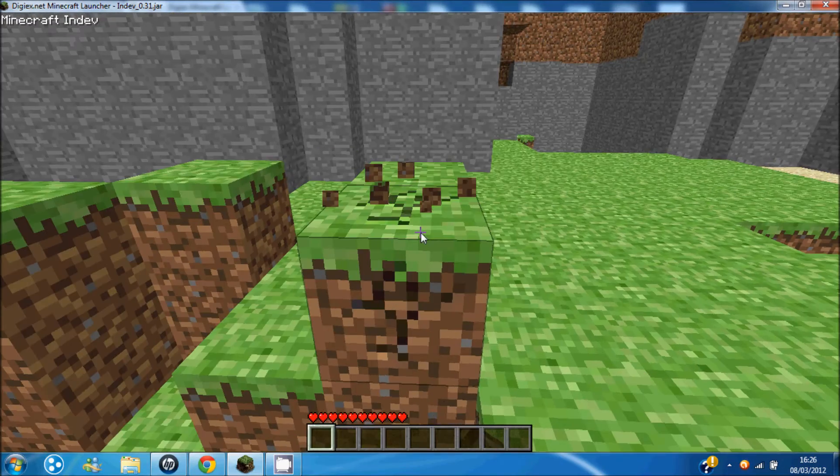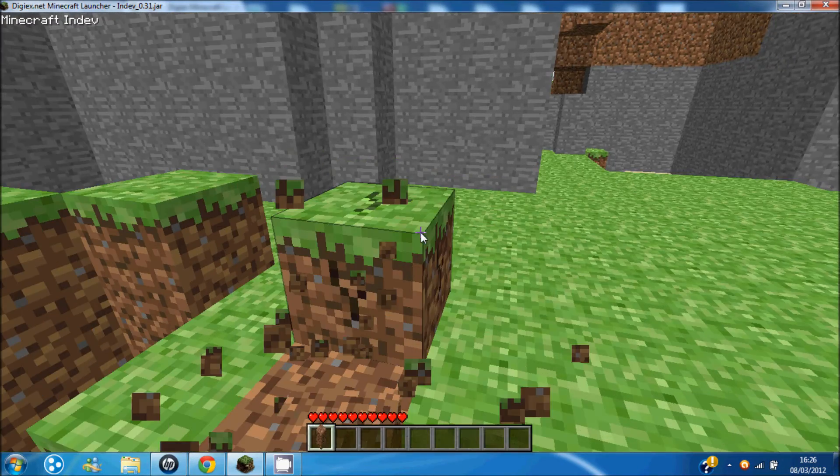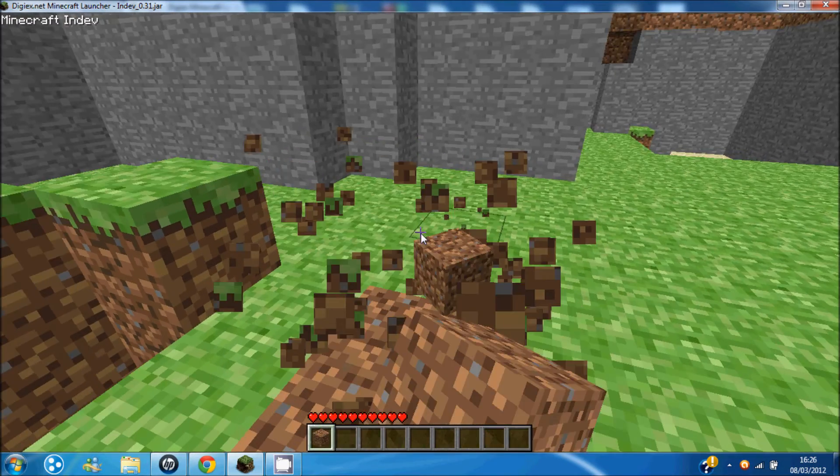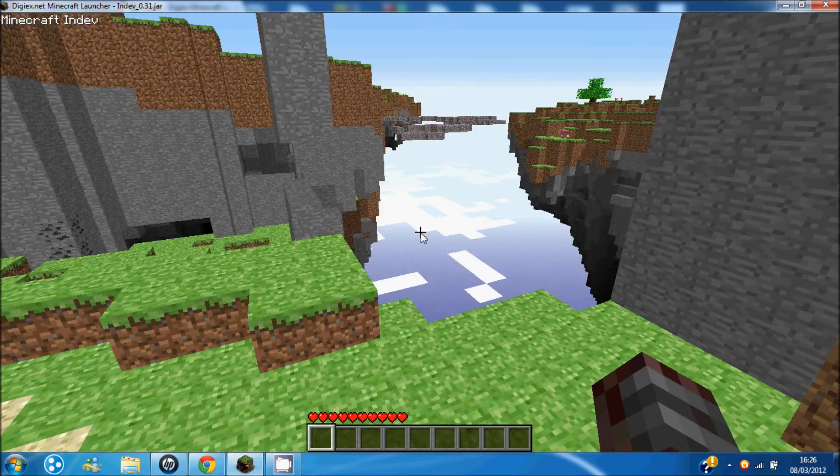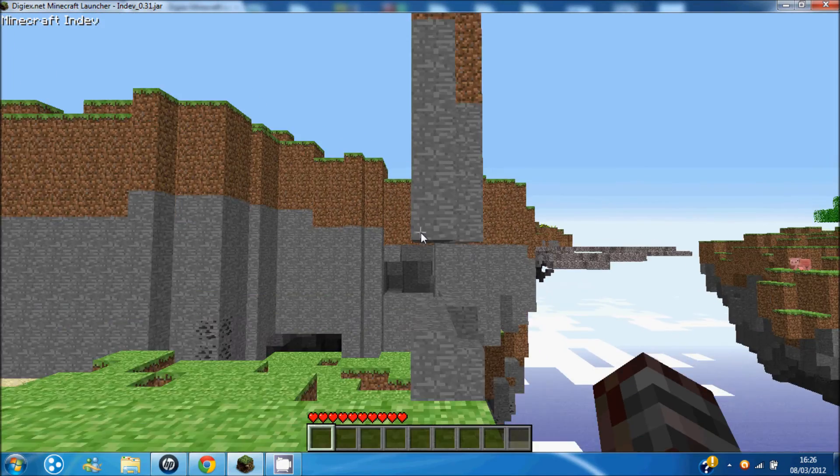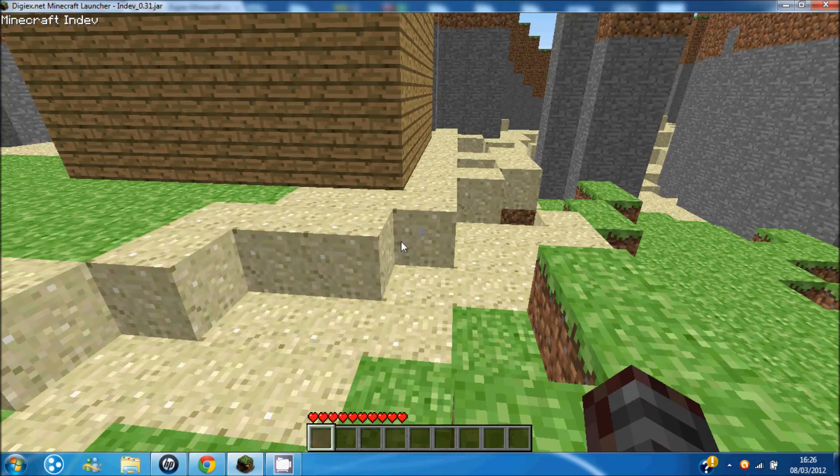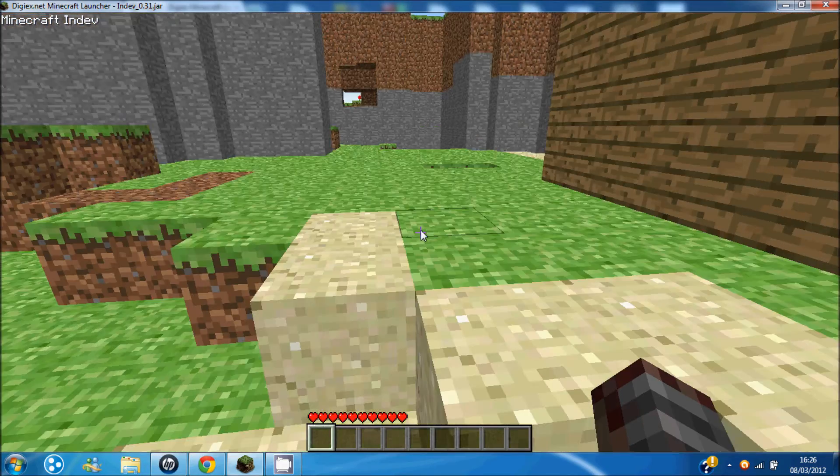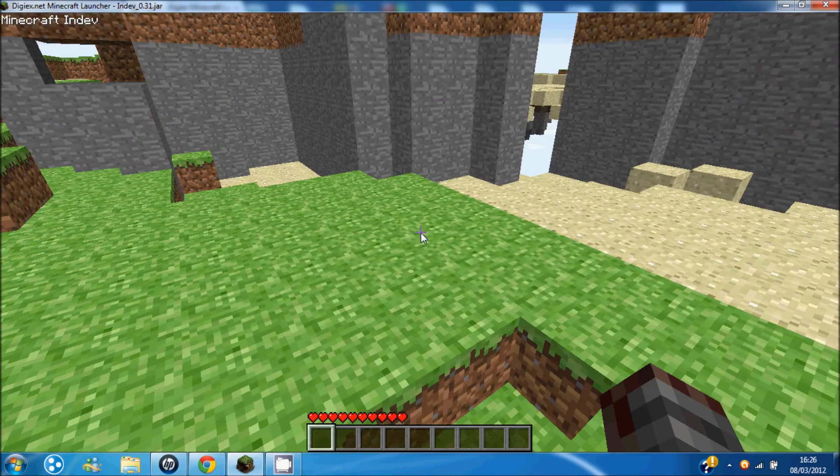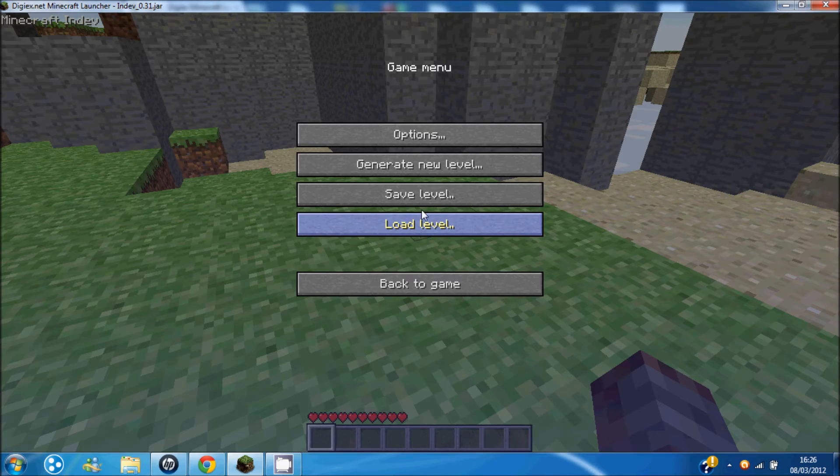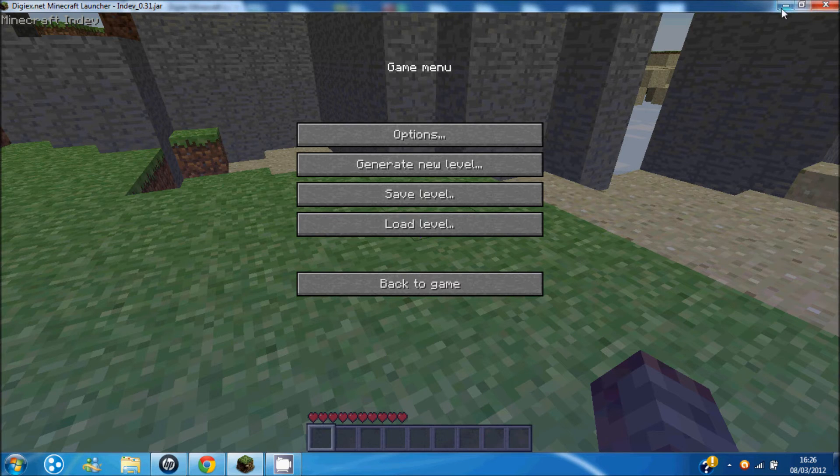But, nonetheless, I'm in Minecraft. Yeah, Minecraft INDEV. This is compatible with all the versions of Minecraft. Any version, really.